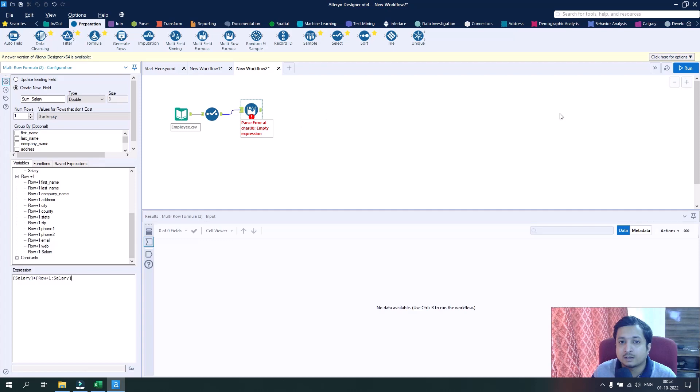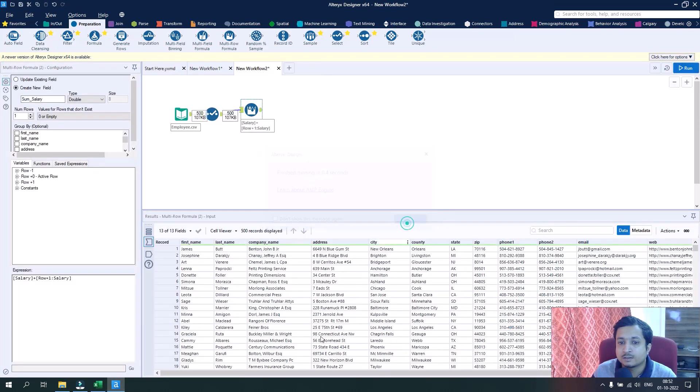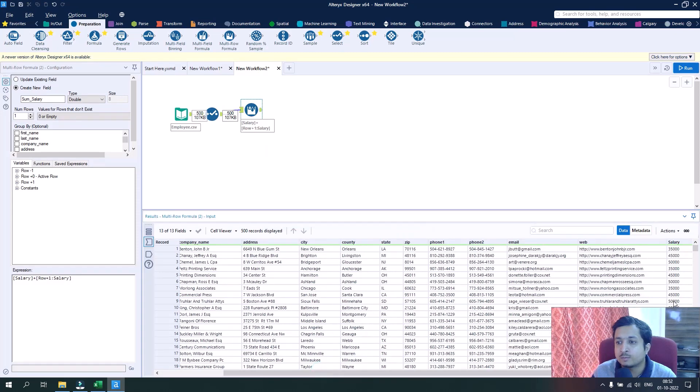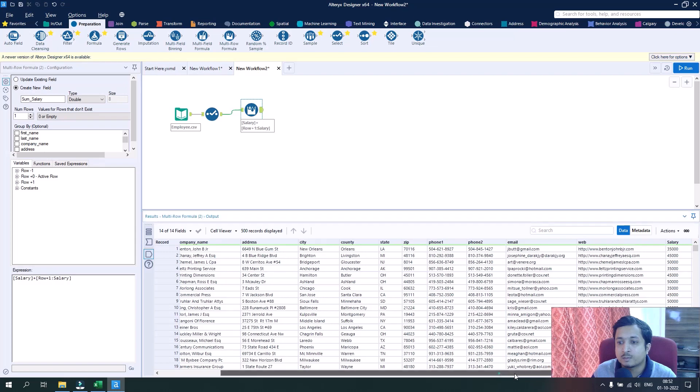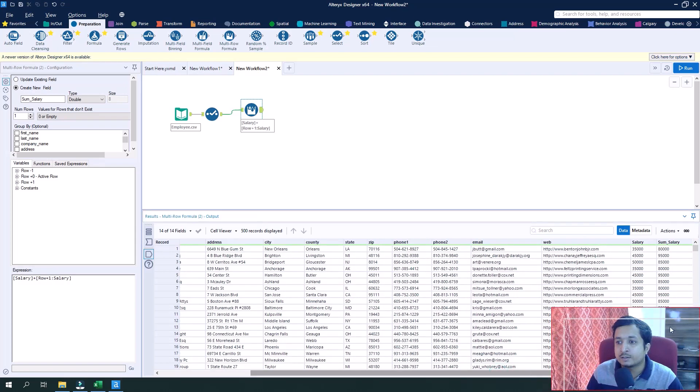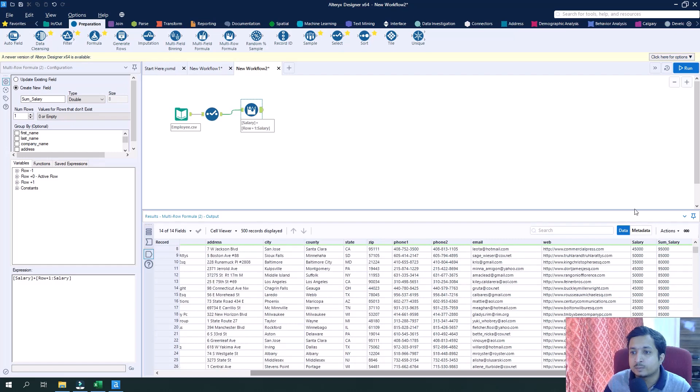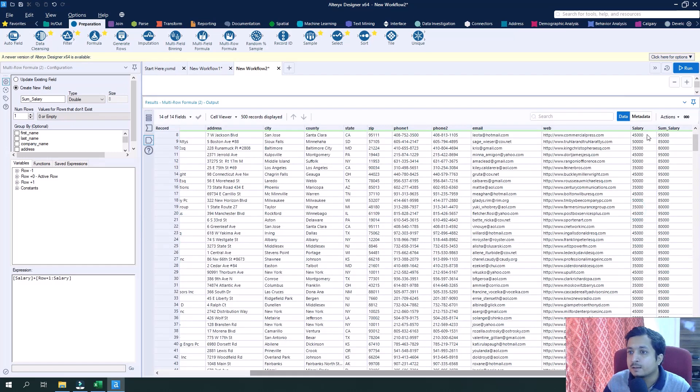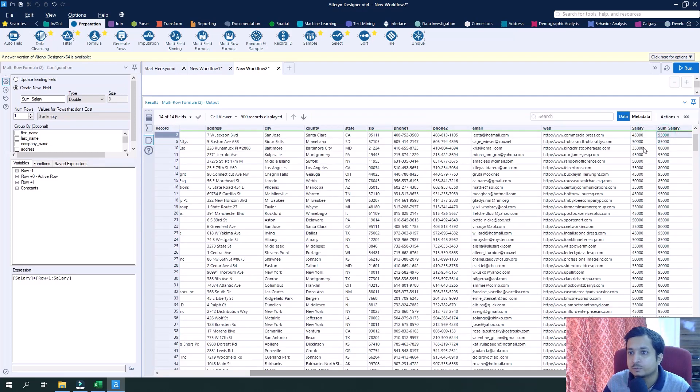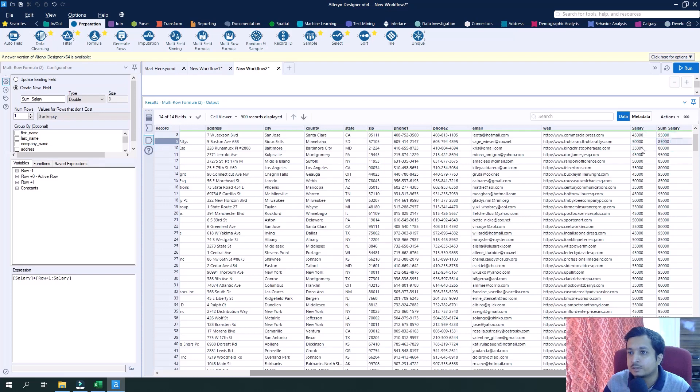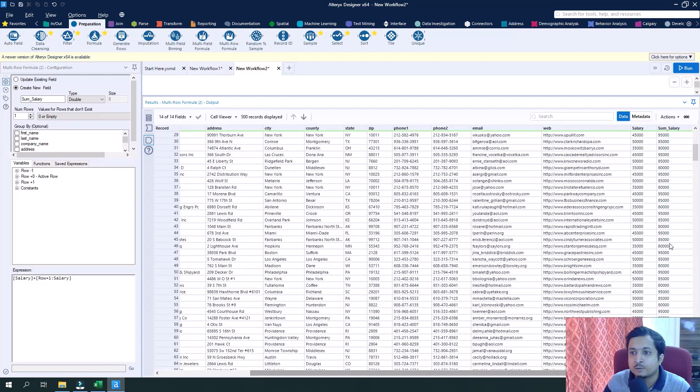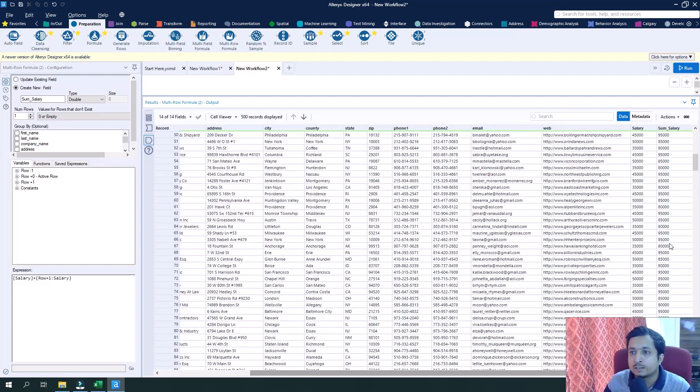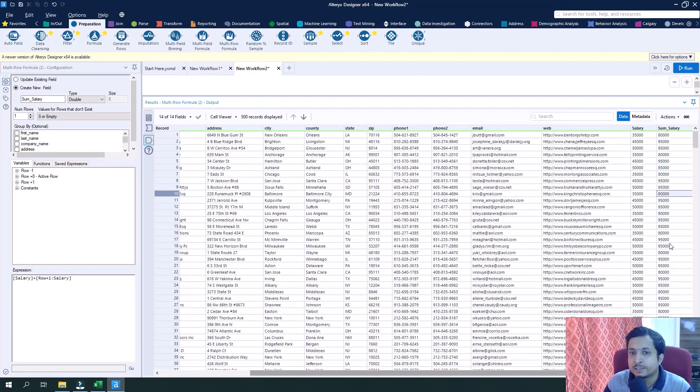If we now run this, we will have the new column as sum of salary where the values have been summed up. If you see here: 45,000 plus 50,000 is 95,000; 50,000 plus 35,000 is 85,000; 35,000 plus 40,000 is 75,000. Like that, the value of the salaries got summed up for the first employee and its next employee.